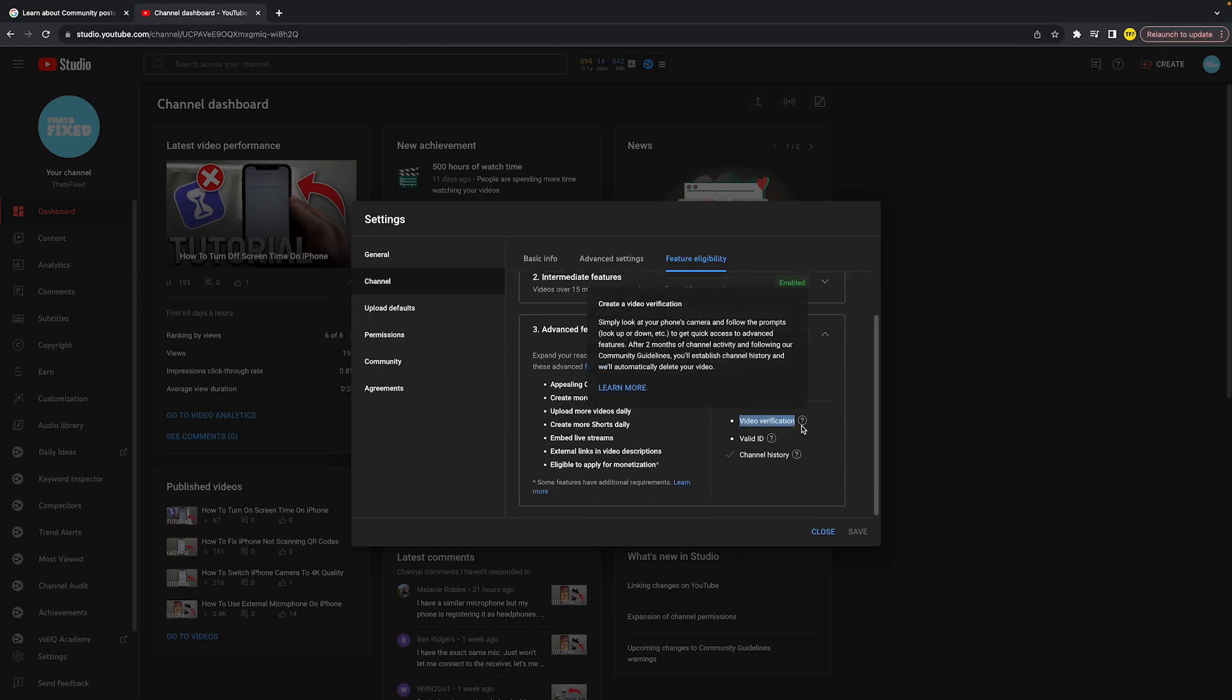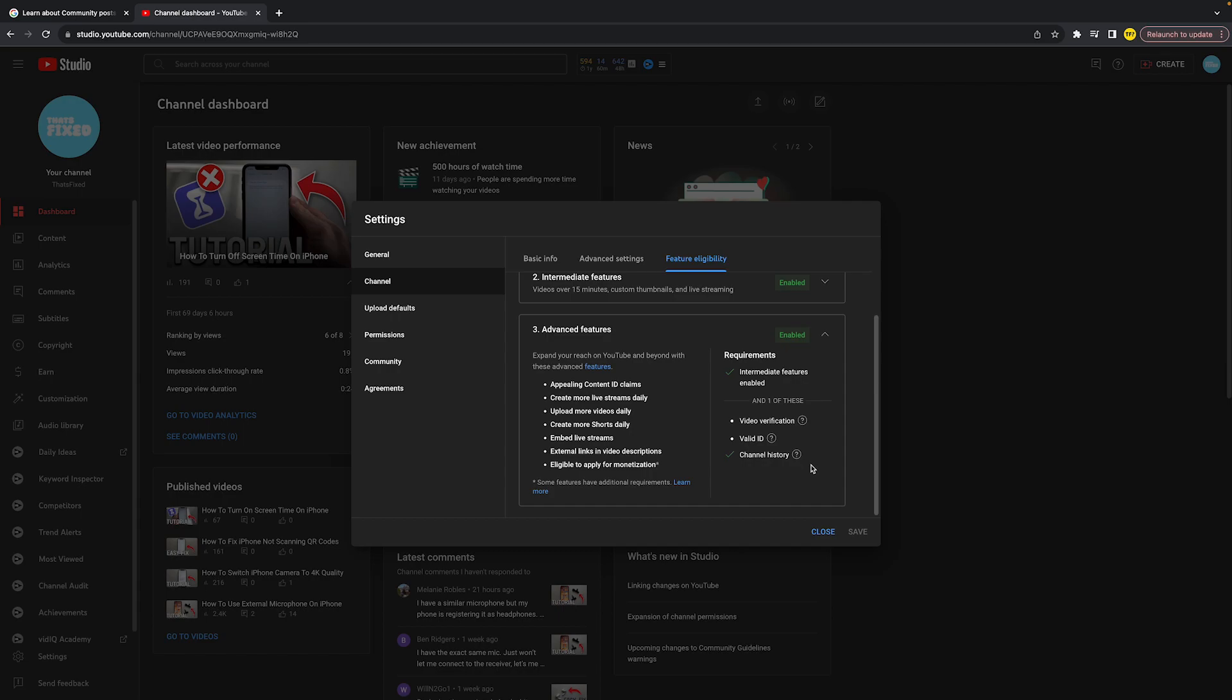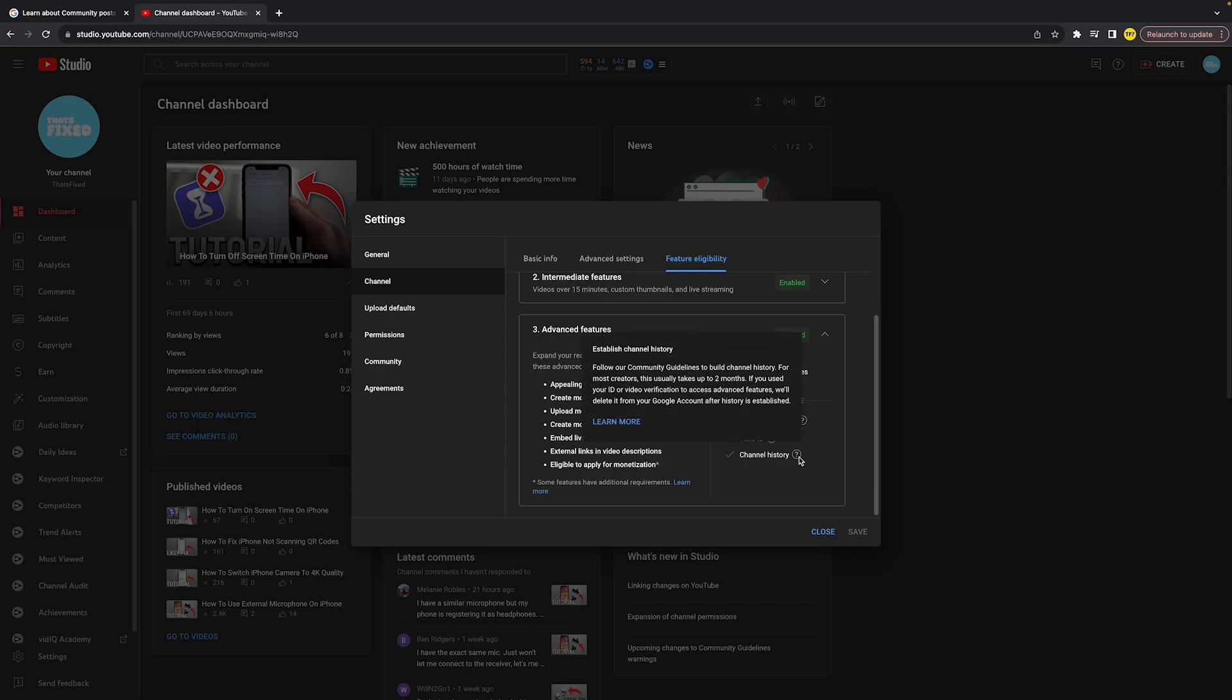Channel history is the easiest way to get advanced features because it doesn't require an ID nor does it require video verification. All you need to do is make sure that your channel is actively being uploaded to in the last two months.